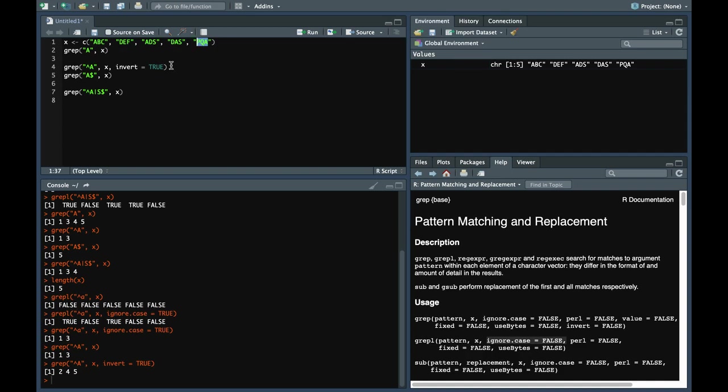There is also another parameter called value equal to true. Here in grep, it will return the value of the element in the vector which matches the pattern.